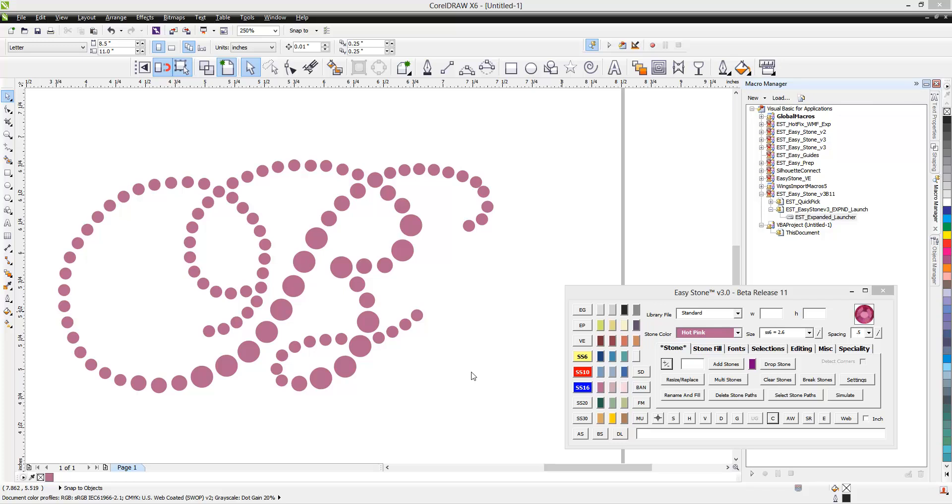In this video we're going to be talking about a feature that is kind of a hidden gem of EasyStone. When I finish a design, it's time to put it through a couple of filters to make sure everything's on the up and up. And the feature I'm talking about is our check spacing feature.